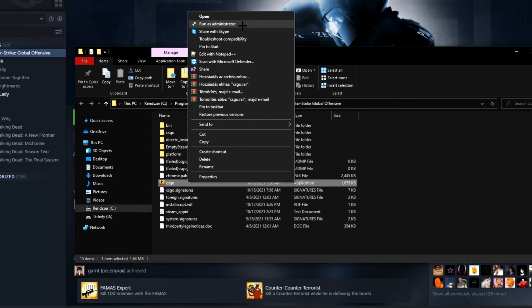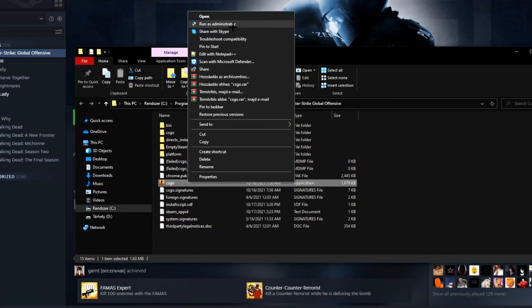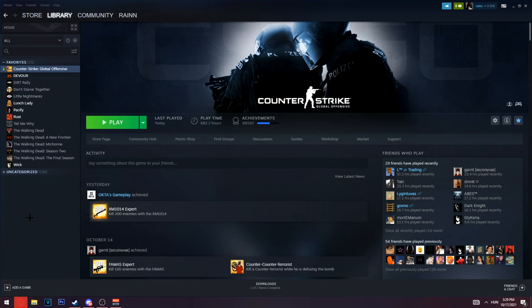95% of the time this will help you fix the problem if you run it as administrator. When it asks if you really want to start this as administrator, just click yes and CS:GO will boot up for you.